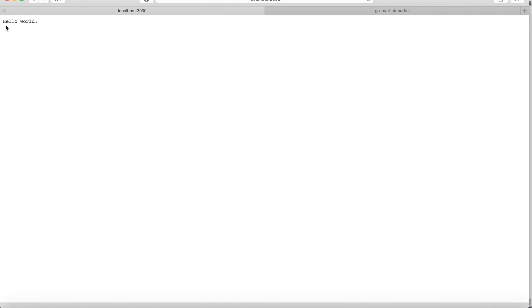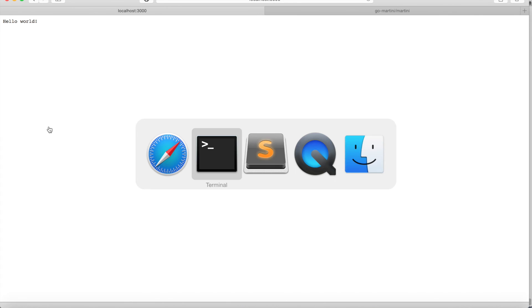And sure enough, our server is working. It's returned hello world. And if we go back to the terminal.